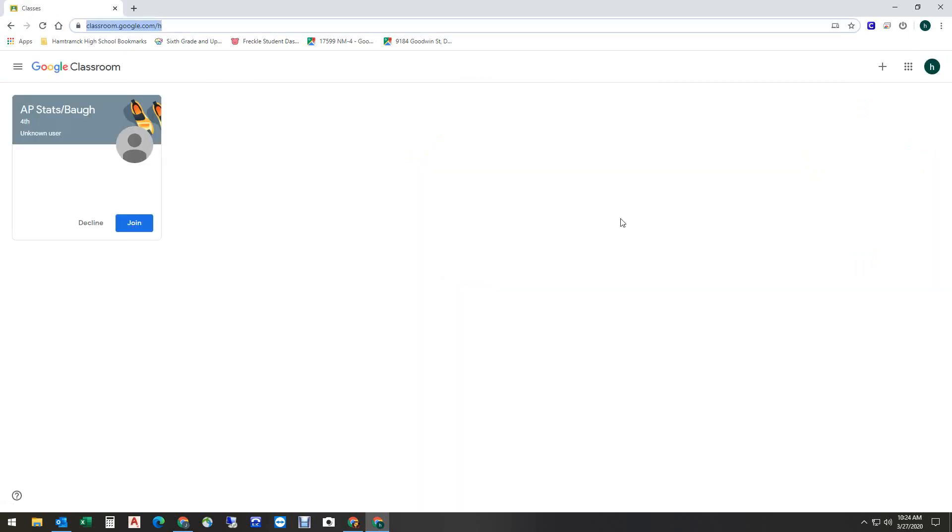If this is the first time that you've run Google Classroom, you will probably be prompted to give information as to whether you are a student or a teacher. I've already used it, so I'm not being prompted for that, but you will be prompted for that information, and you're going to want to say that you are a student.